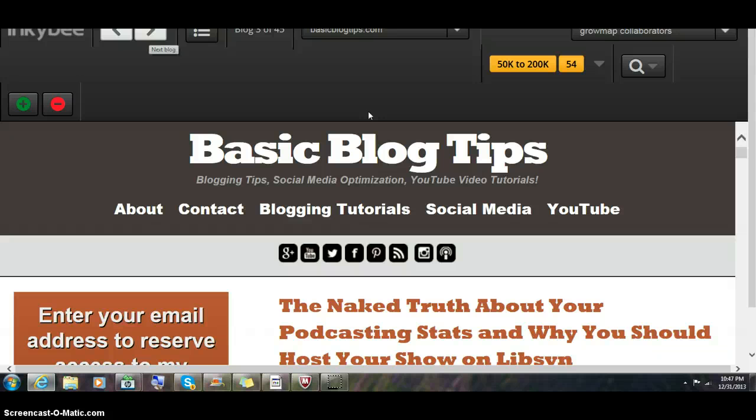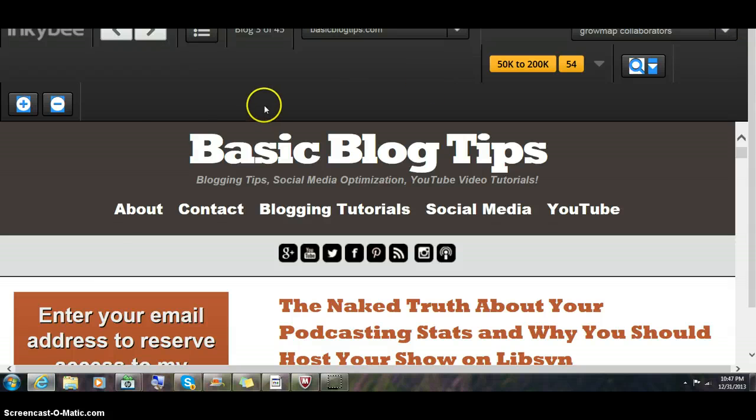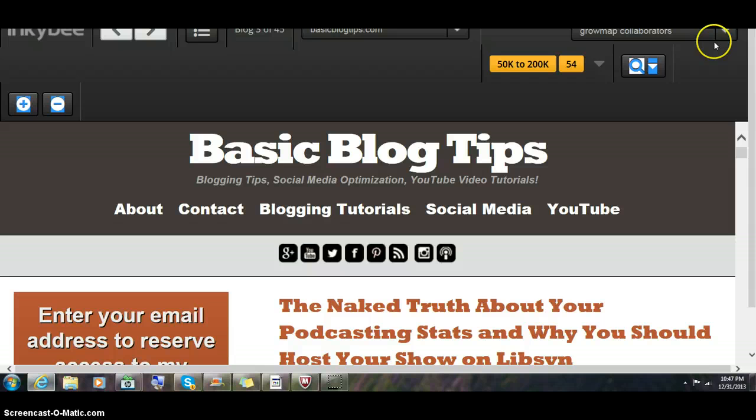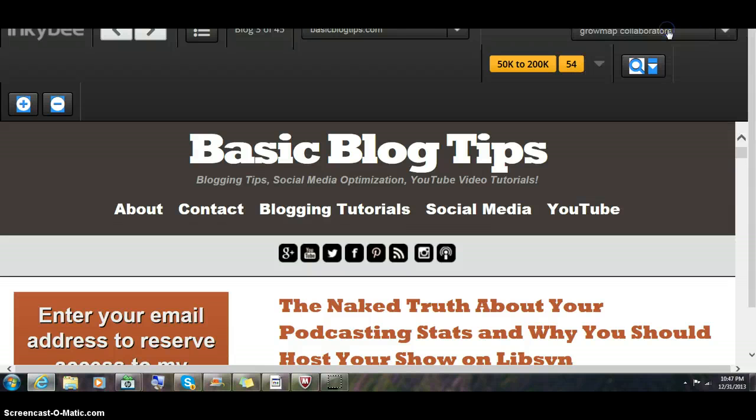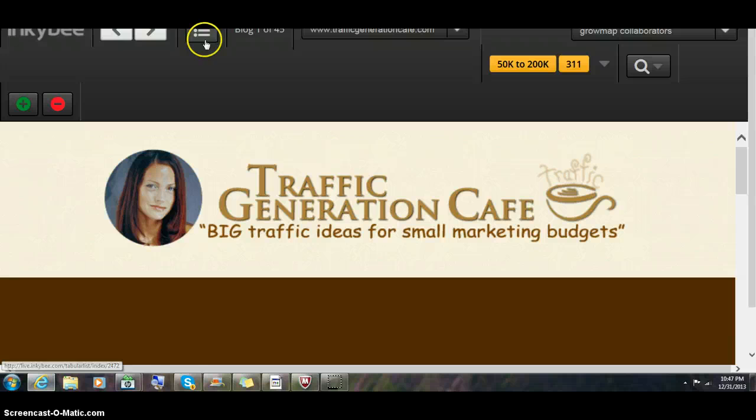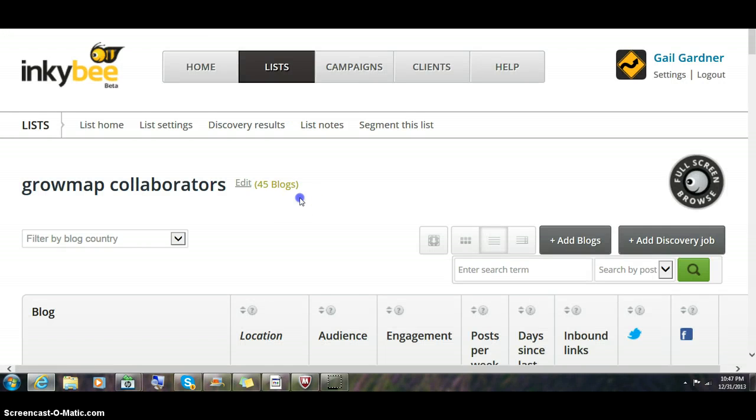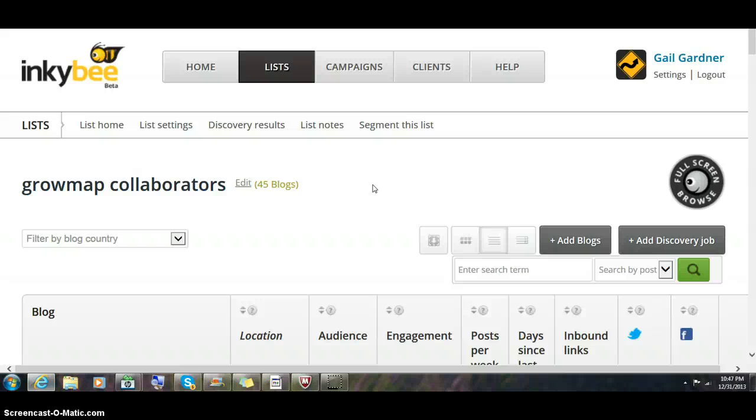This has been an overview of Inkybee. I find it really useful. I'm trying to figure out how to leave this and get back to our lists. Anyway, this is an overview. I love this tool. They do have an affiliate program if you'd like to recommend it to your fellow bloggers or your clients. It pays 10% of what they pay for the first year. I encourage you to spread the word about this.